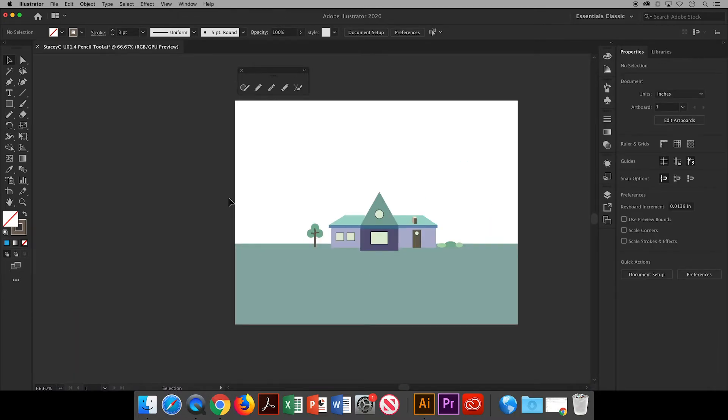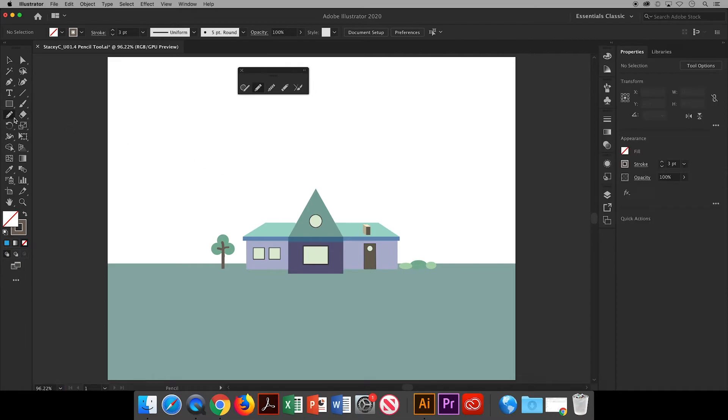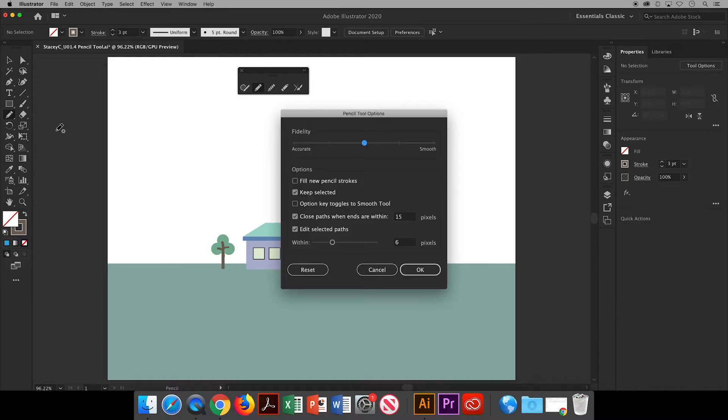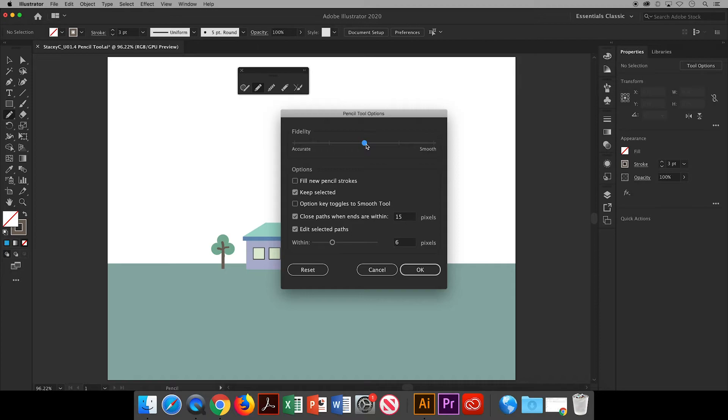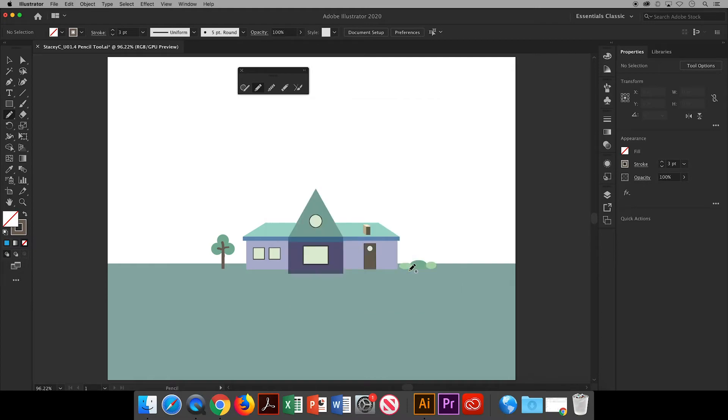Next I will show you how you can change the fidelity of your lines. Double click on the pencil tool or with the pencil tool selected hit return or enter on your keyboard to bring up the pencil tool options panel. Fidelity is how faithfully your line is drawn and you can make it more accurate to match exactly how you're moving your cursor or you can have the line be more smooth and fluid. I'll demonstrate the difference by drawing two sides of a path going out from the door of my house.